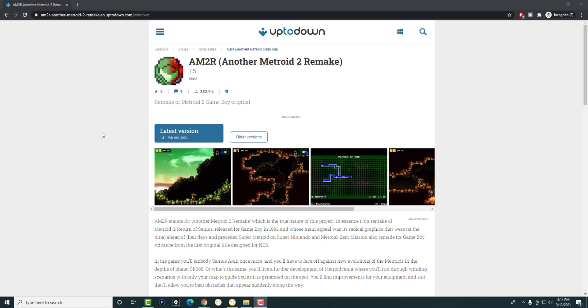I believe the day it came out, Nintendo straight up just struck them and said take it off your website and they did. But hey, it's on the internet forever now.